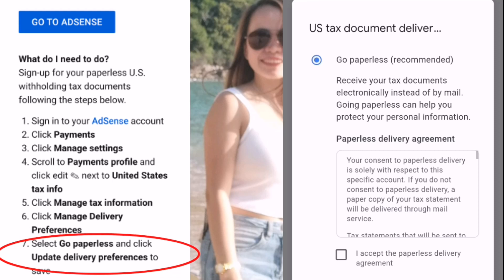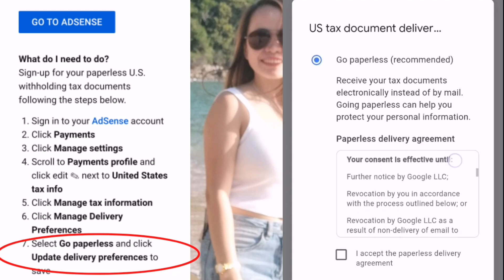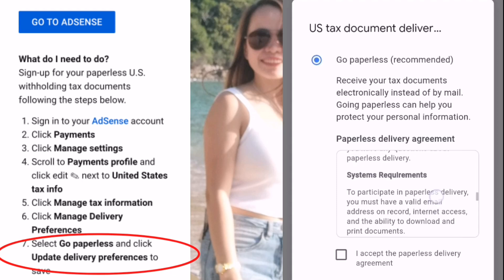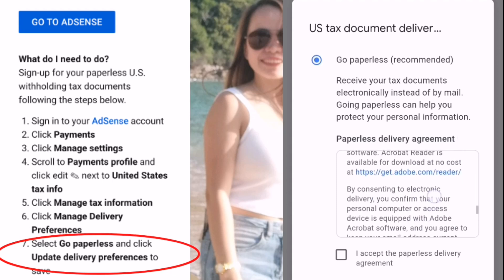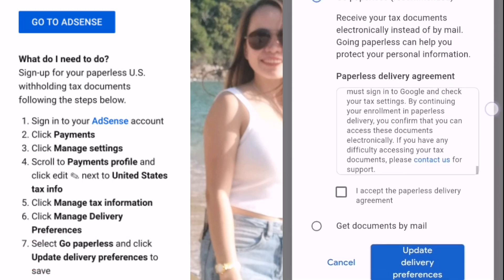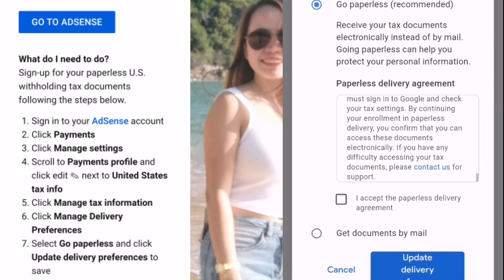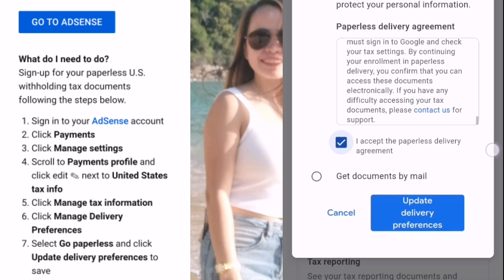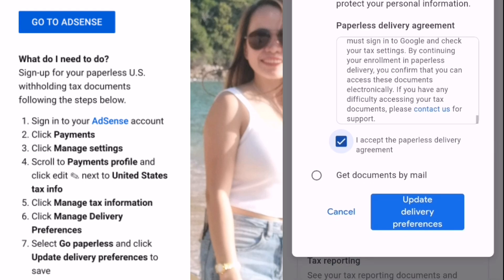Select Go Paperless — recommended. There are some rules and important things you need to read. Then click I Accept the Paperless Delivery Agreement, and lastly click Update Delivery Preferences.